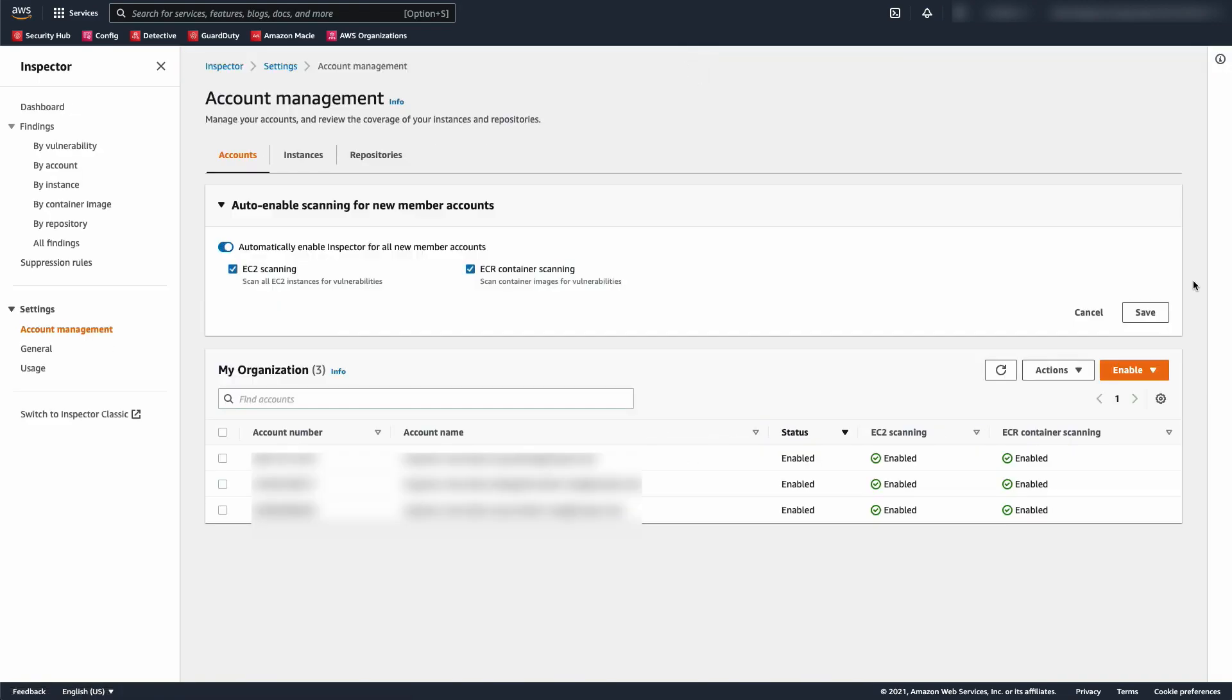When you enable Amazon Inspector, it automatically discovers all of your Amazon EC2 and Amazon ECR resources. Amazon Inspector scans those resources to detect vulnerabilities that pose risks to the security of your compute workloads.